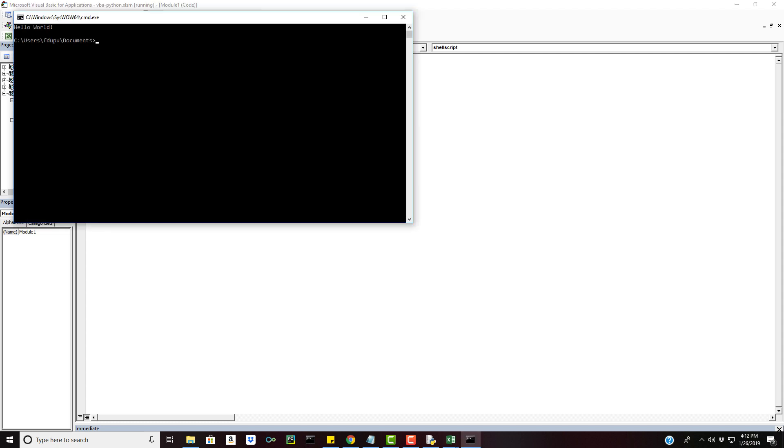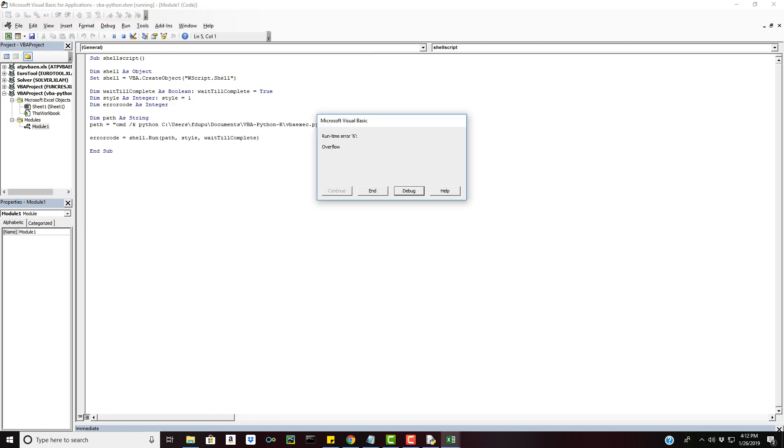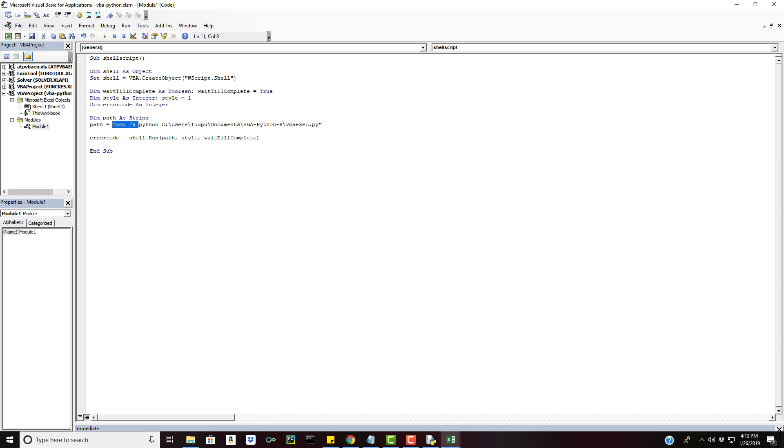So we have hello world displaying on the screen. Don't worry about this error that you're going to see after we X out of it, that's just because of the command K here. Typically we wouldn't be putting this here, so when your program is fully up and running you can get rid of this. After you're done debugging basically.